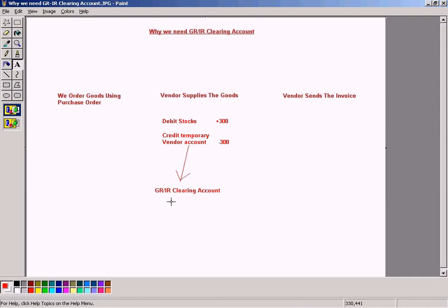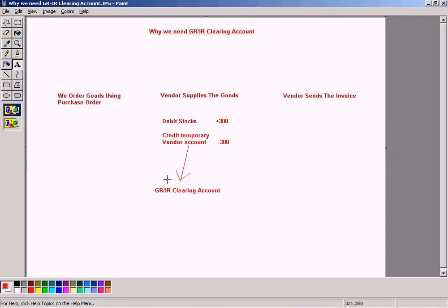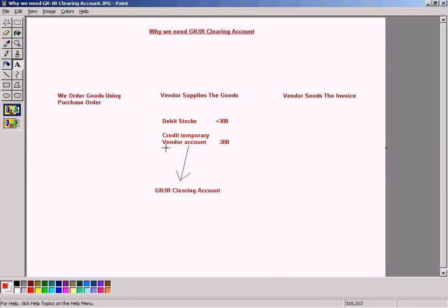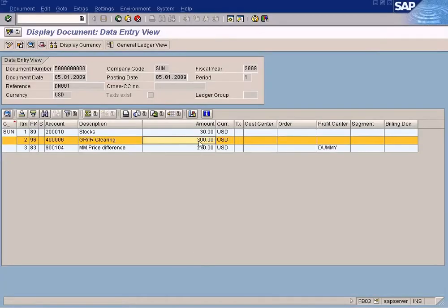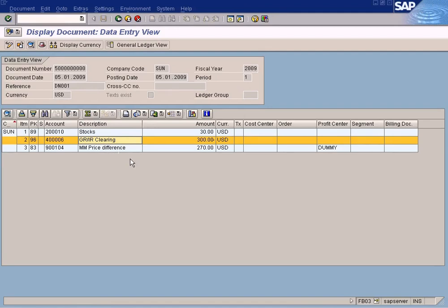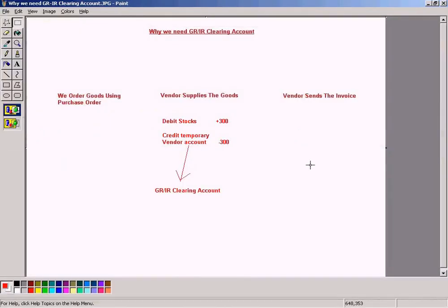GR stands for goods receive, IR stands for invoice receive. The difference between GRIR, GR good receive and invoice receive will be posted here. Since the time difference within these two activities, until the invoice is received, the 300 value will be stored in this temporary GRIR account. That is the whole purpose. So by looking at this value here, I know that the vendor has not sent the invoice yet for this $300. So that's why it's in the GRIR temporary clearing account, which represents the vendor account temporarily.